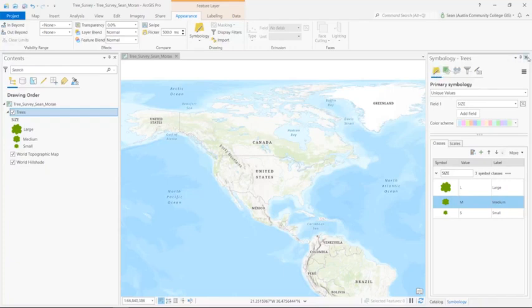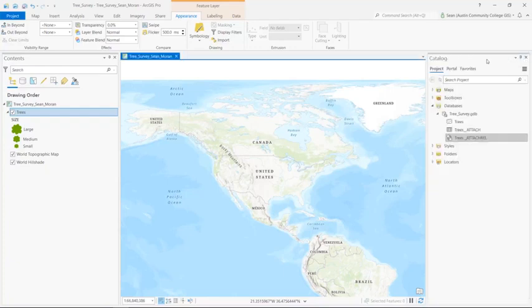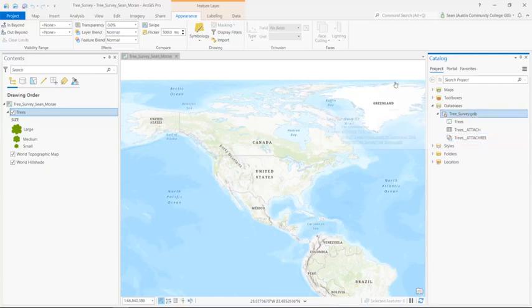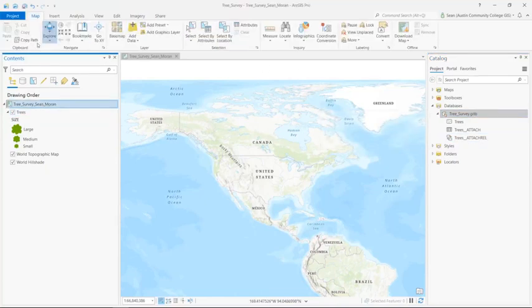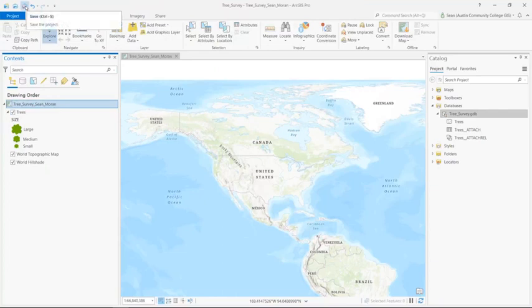Go ahead and close the symbology pane. I'm going to reset my ArcGIS Pro interface and save my ArcGIS Pro project.